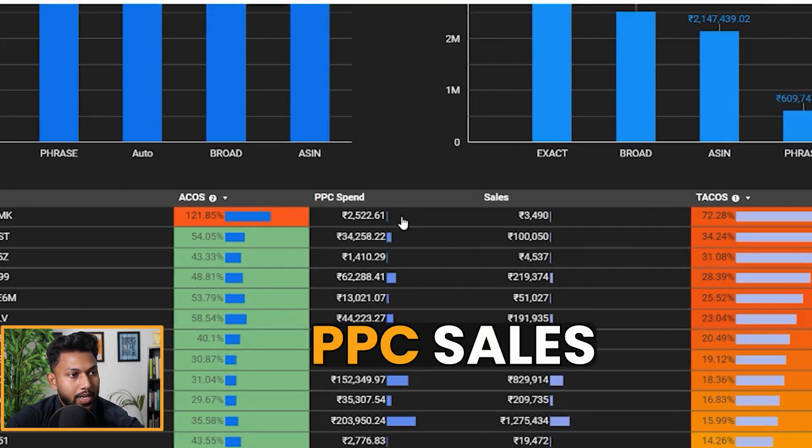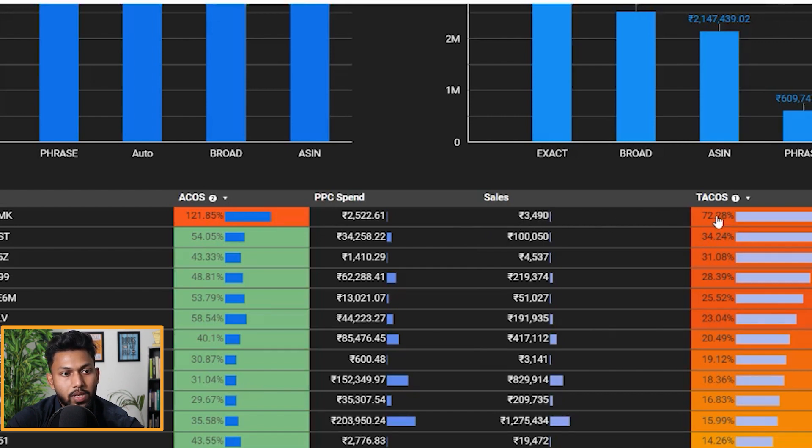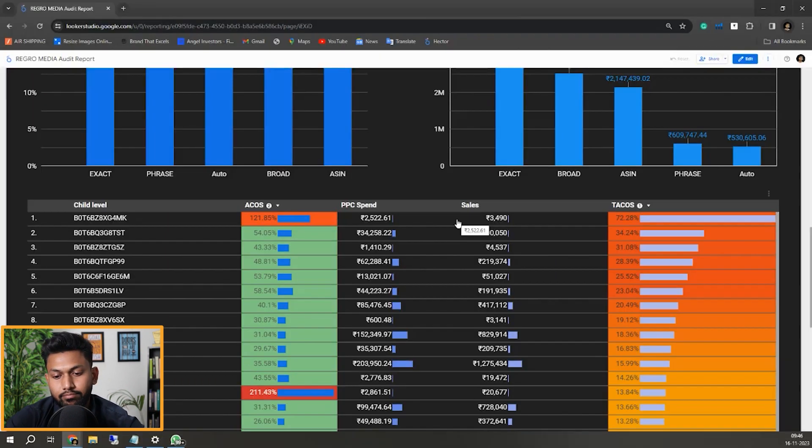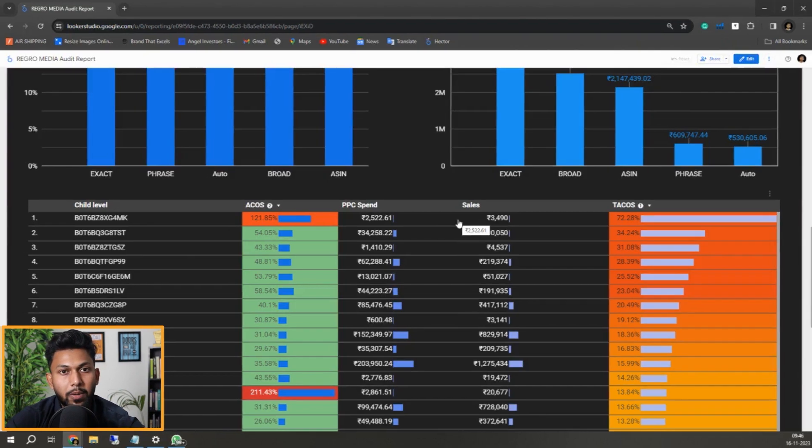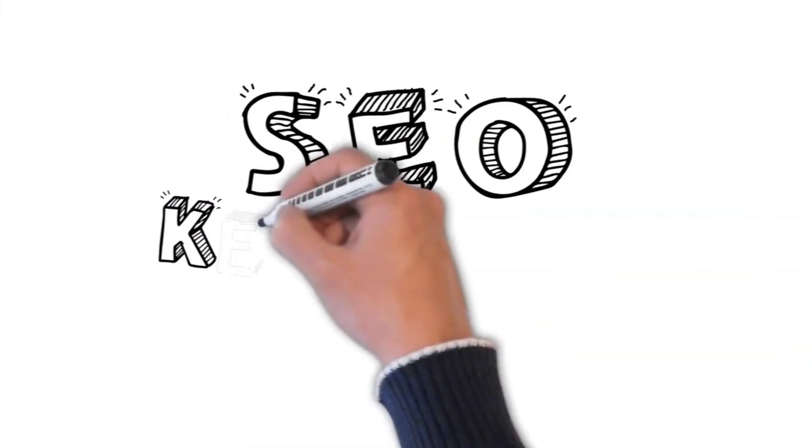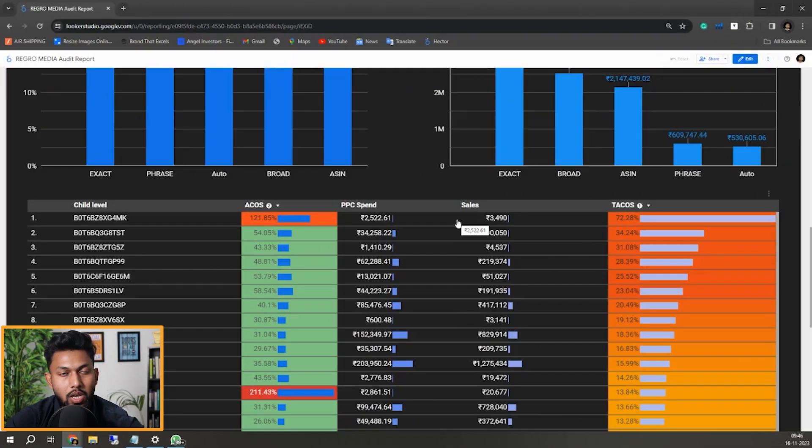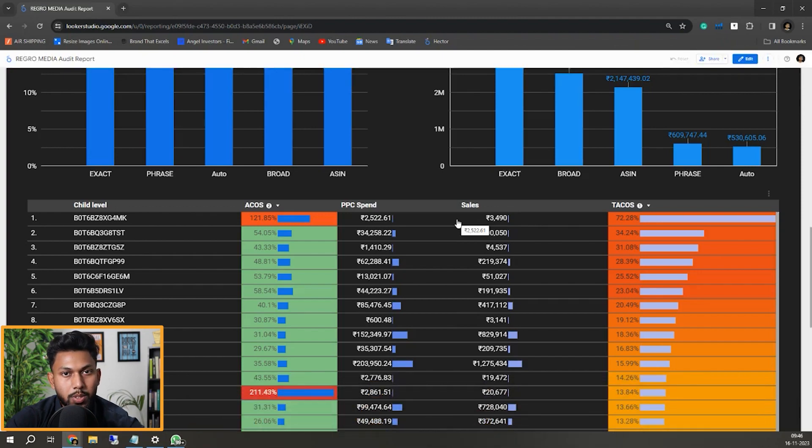That is what we are seeing here, because you can see the PPC sales is much closer to the total sales, and that is why the TACOS is so high. Obviously as you know, PPC works completely on a contribution and a combination of SEO.